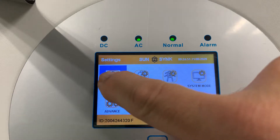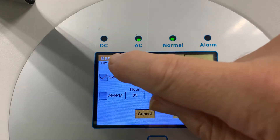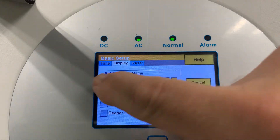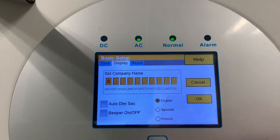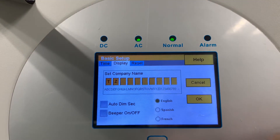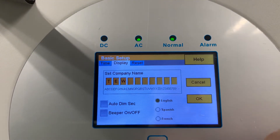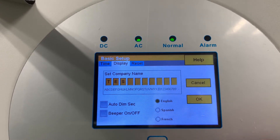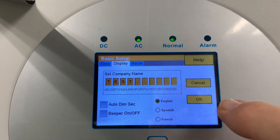For basic programming, you can set the time and date and synchronize it from the AC. Under display settings, you can add your company name — for example, I'll call it 'test'. By moving the selectors up and down, you can enter your company information. It's a really nice feature. Don't forget to press OK when done.